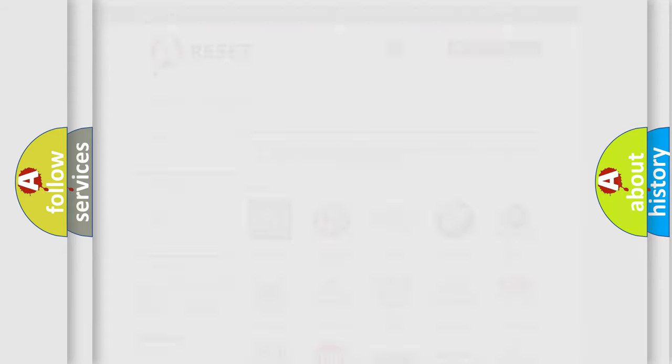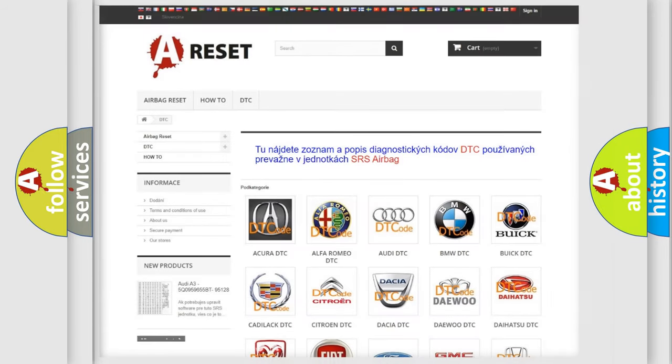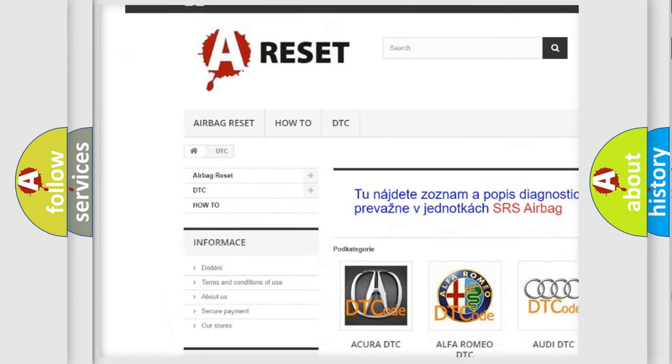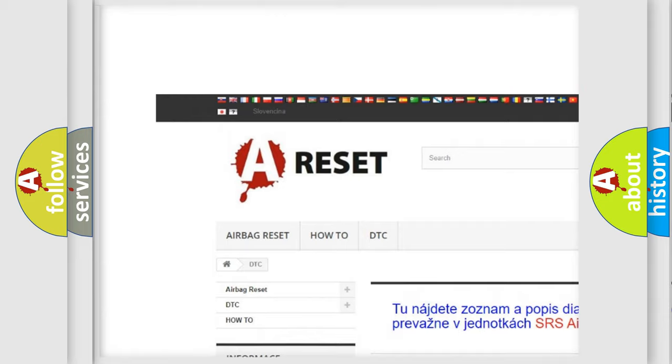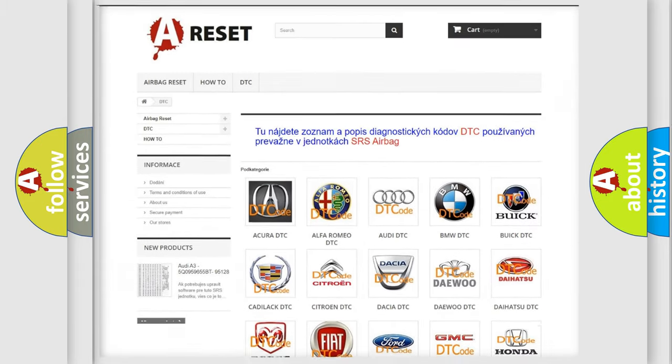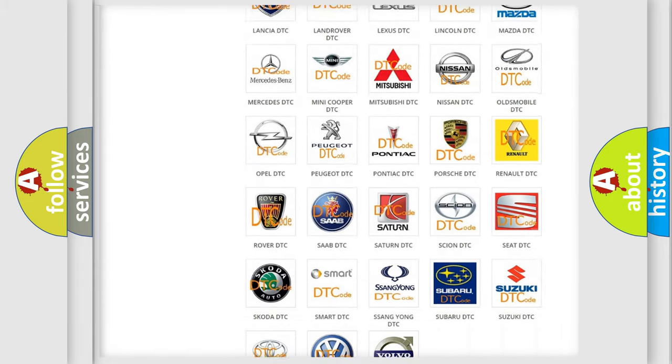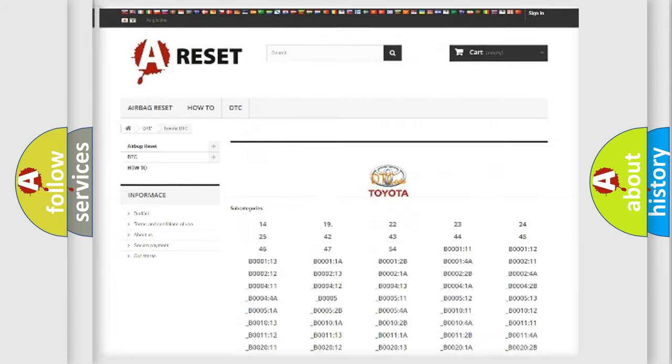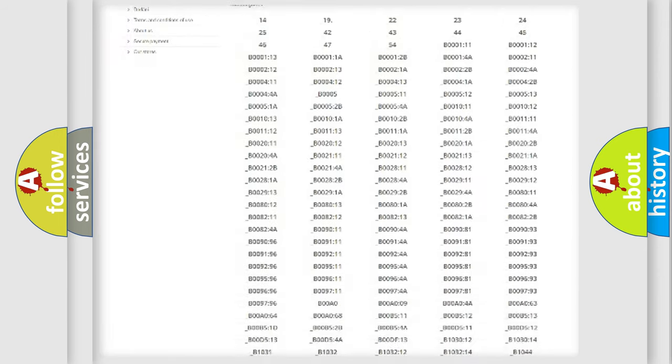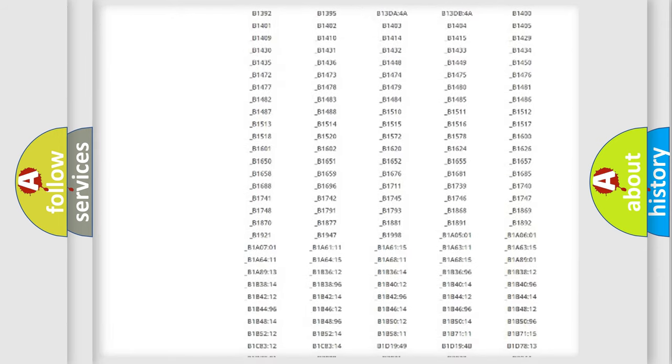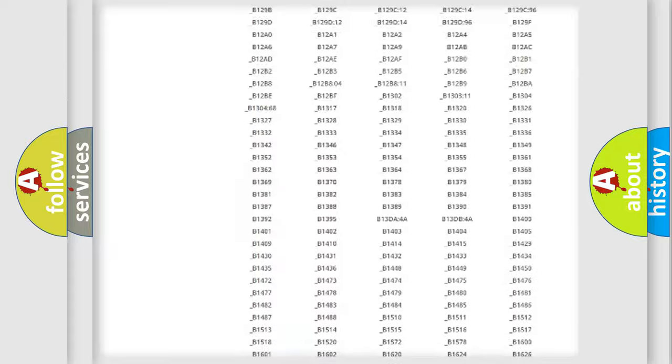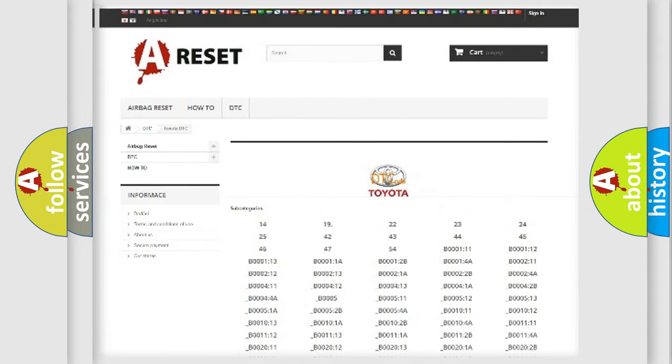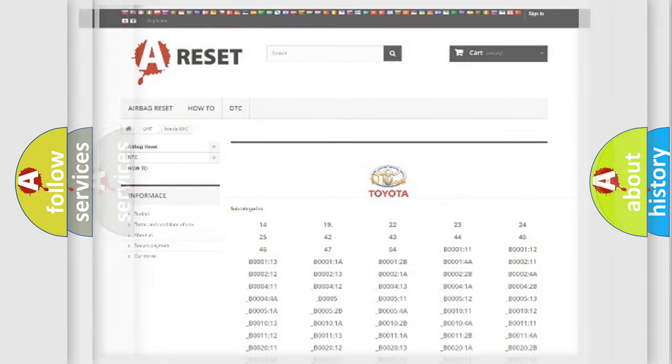Our website airbagreset.sk produces useful videos for you. You do not have to go through the OBD2 protocol anymore to know how to troubleshoot any car breakdown. You will find all the diagnostic codes that can be diagnosed in Toyota vehicles. Also many other useful things.